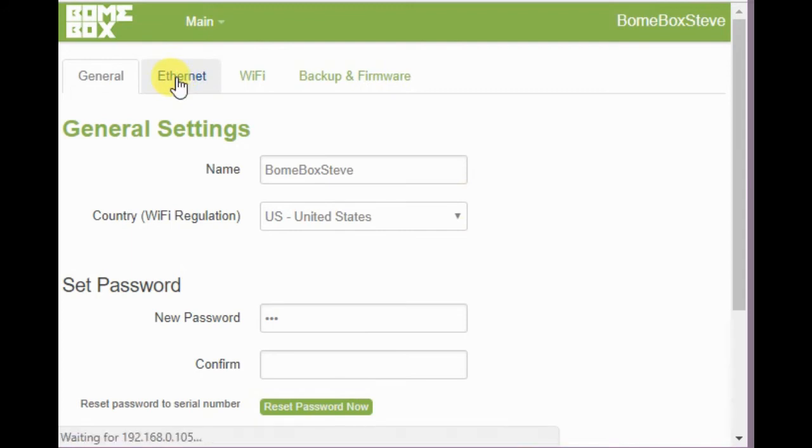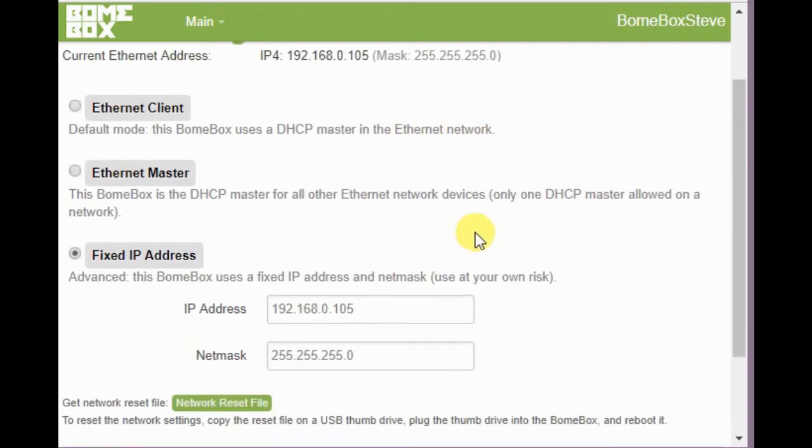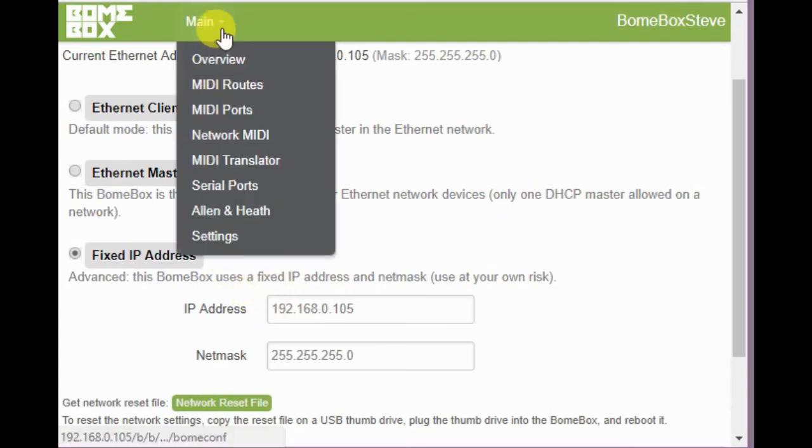And now we go to the Ethernet settings. This is for the Cat5 Ethernet connectors. You can set it up as a client, a master or fixed IP, which is what I have on mine.